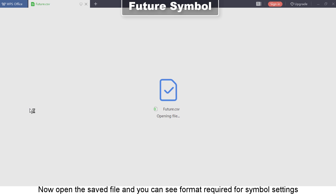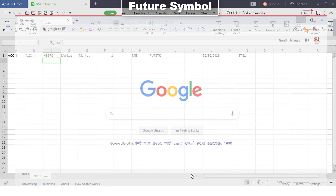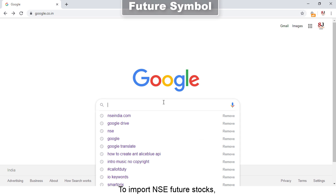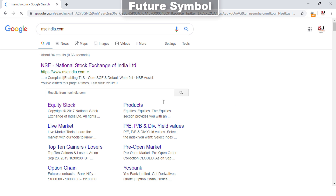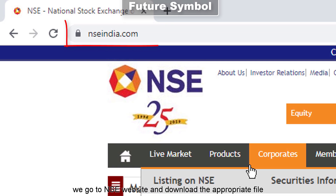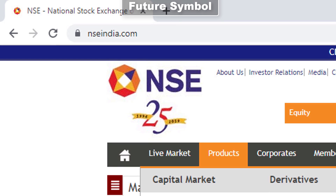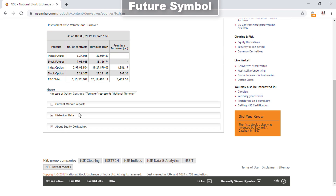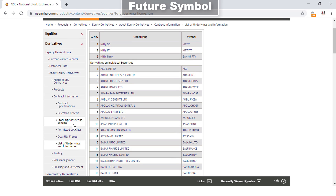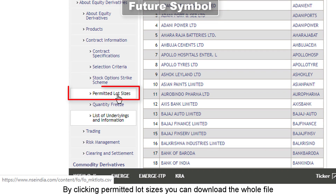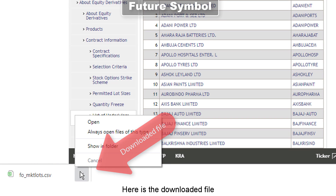Now open the saved file and you can see the format required for symbol settings. To import NSC future stocks, we go to the NSC website and download the appropriate file. By clicking permitted lot sizes, you can download the whole file. Here is the downloaded file.